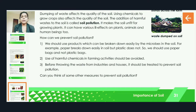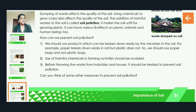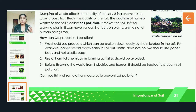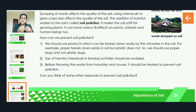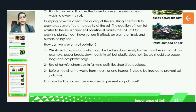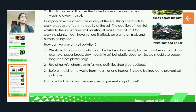For example, paper breaks down easily in the soil but plastic doesn't — as we discussed in an earlier lesson. We should not use plastic because it doesn't get mixed with the soil and is very harmful for our environment. We should use things which are easily decayed or broken down in the soil. Also, the use of harmful chemicals in farming activities should be avoided.